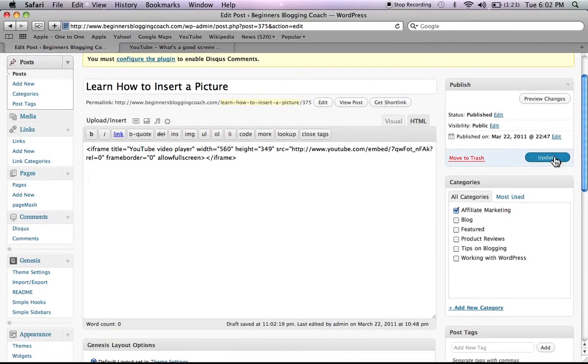We're going to go over and we're going to update, or if you hadn't done anything in this, it would say publish. We're going to update our post.